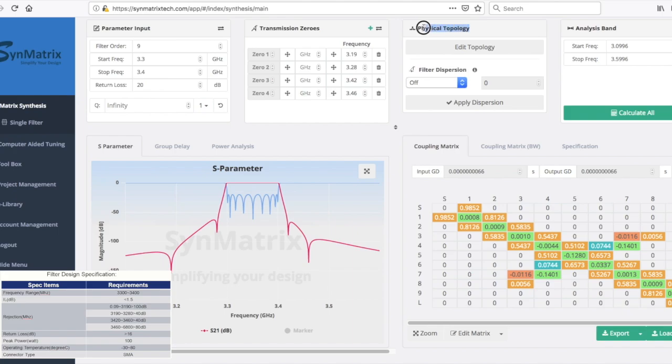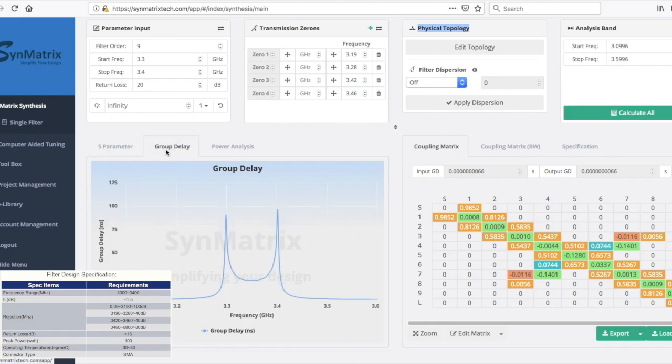You can check the filter performance in different aspects by clicking each tab in the S-parameter graph, such as Group Delay and Stored Energy in the Power Analysis tab.